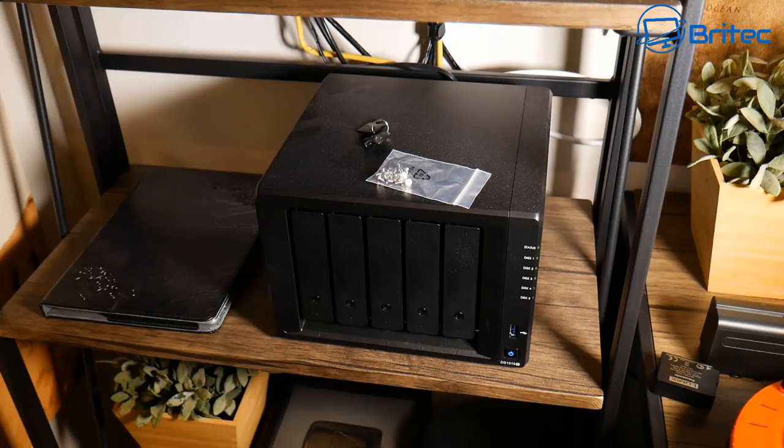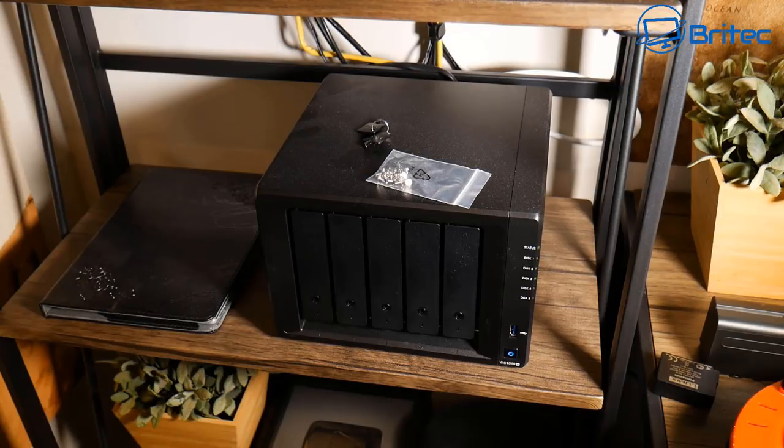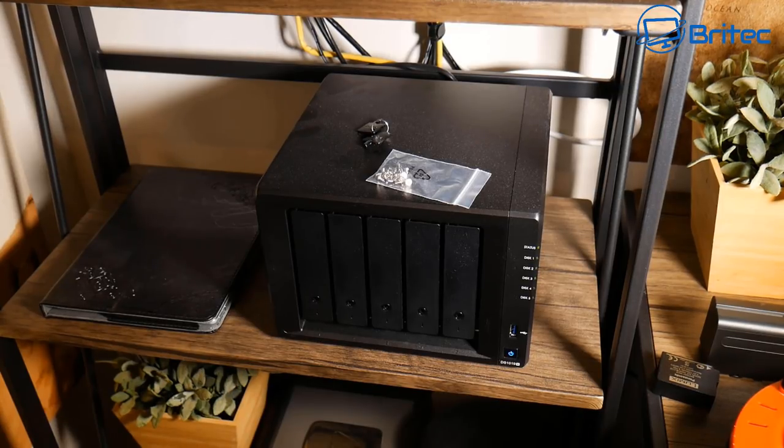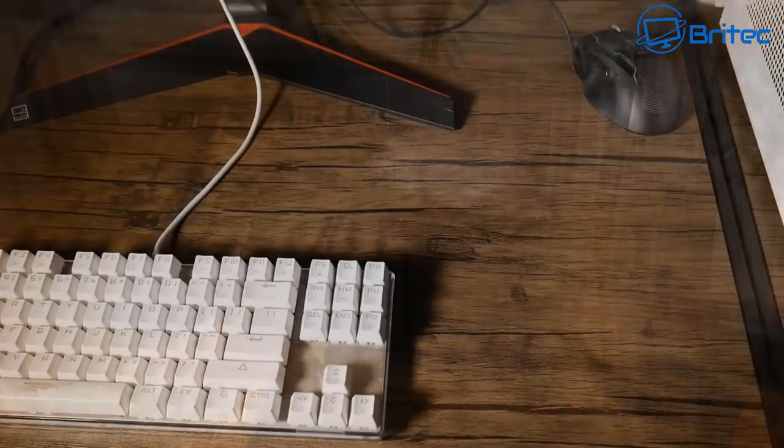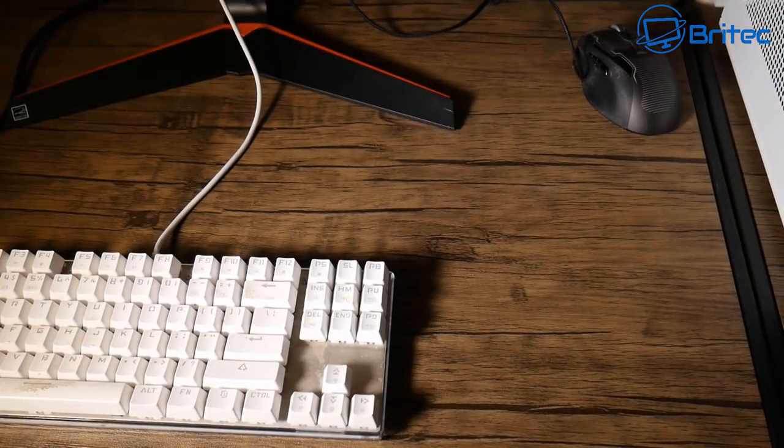This one is on the expensive side but you can get more affordable and cheaper versions of NAS drives which will help when it comes to backing up your data.